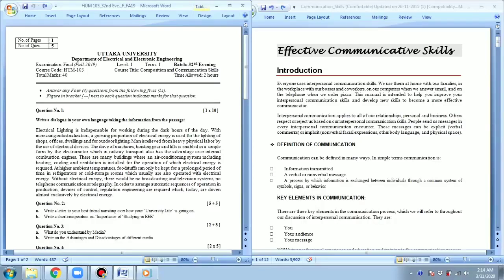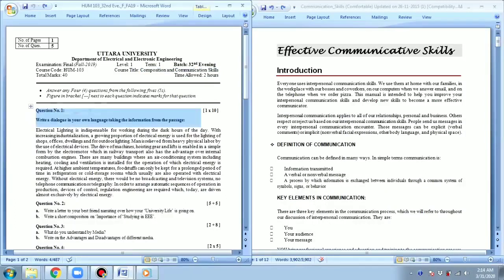Today I'm going to discuss the topic named Communication Skills. Here I will first introduce the model question — the questions that might be asked in the exam. Here is the model question, and the questions will be just like this.